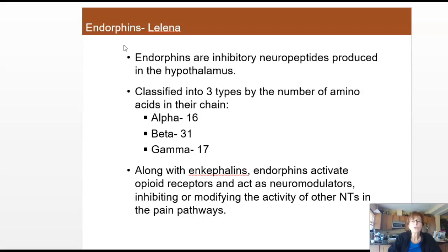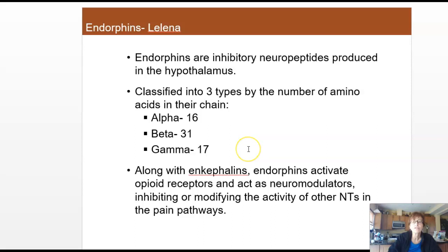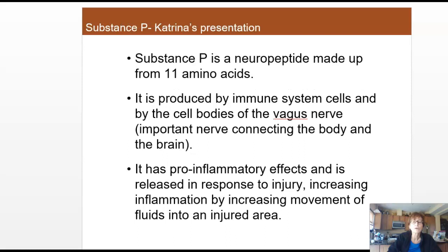Endorphins are also opioids. They act by inhibition and are produced in the hypothalamus and released by the pituitary. They are classified by the number of amino acids in their chains — alpha, beta, and gamma. Along with enkephalins, they go to areas that have opioid receptors and act as neuromodulators, inhibiting or modifying other activity within pain pathways — so they are very, very important.